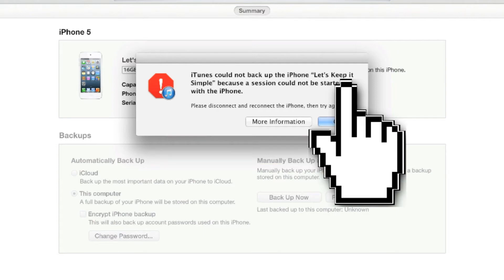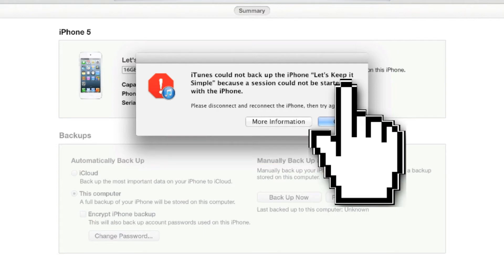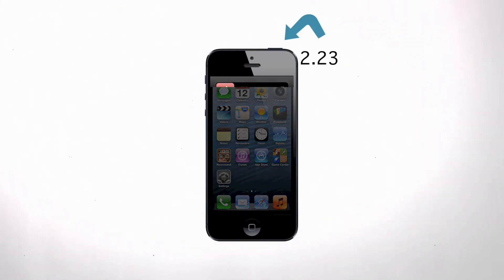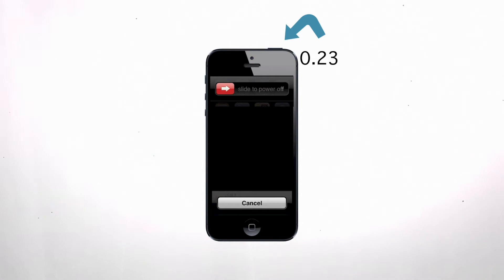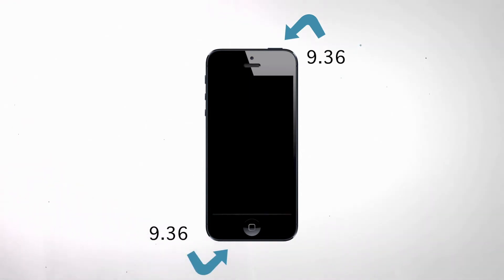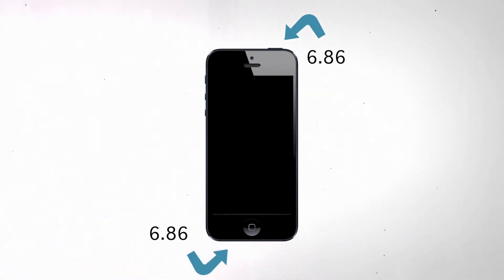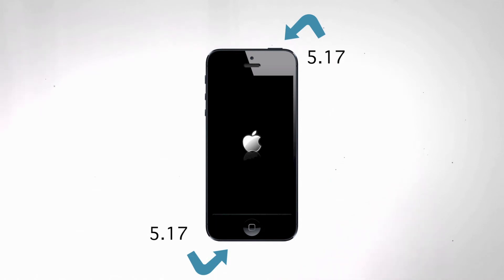Simply put it in DFU mode. To put the iDevice in DFU mode, we need to press and hold the power button at the top right for 3 seconds. Then while continuing to hold the power button, press the home button for 10 seconds.